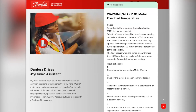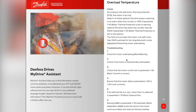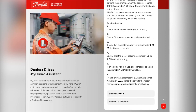Utilising AI, the MyDrive Assistant will surface the most probable solution. And looking at the solution, let's say that this has resolved my query. I'm going to go ahead and select 'problem solved'.